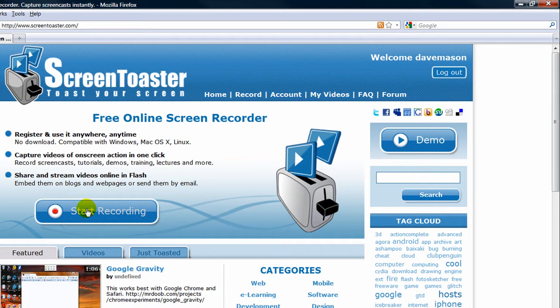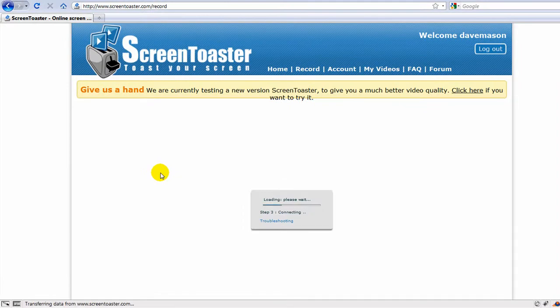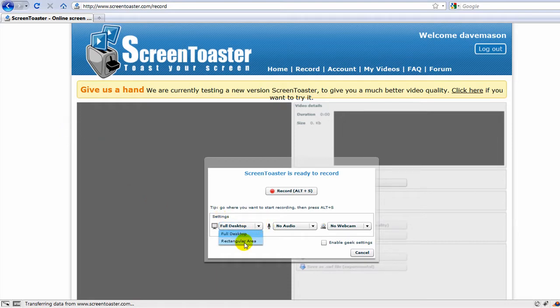All you need to do is click Start Recording and you'll have a screen pop up with some options of how you want to record the video. You can shoot the full desktop, which is everything you see on the screen, or pick an area to isolate.